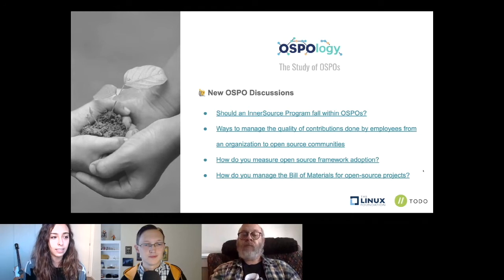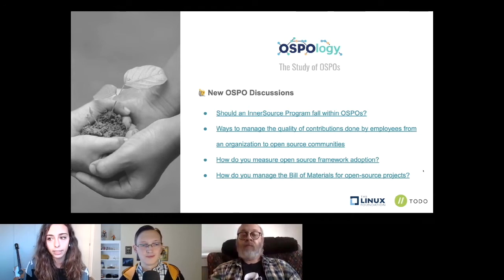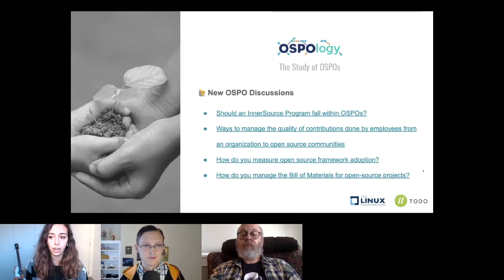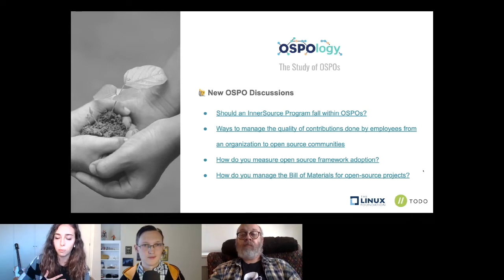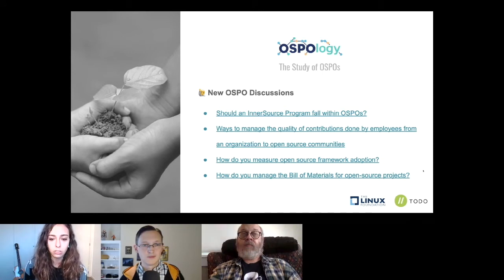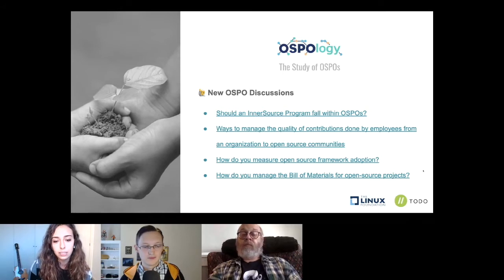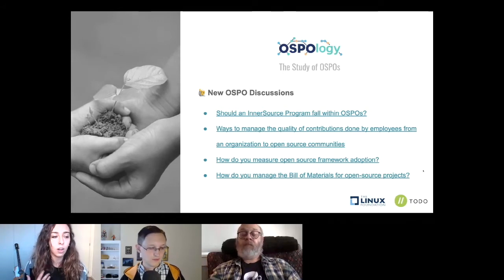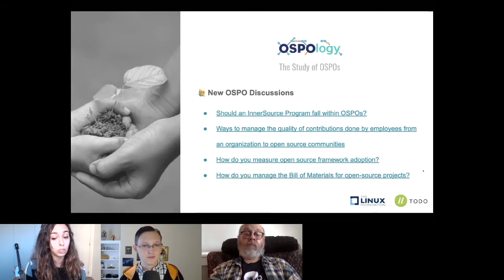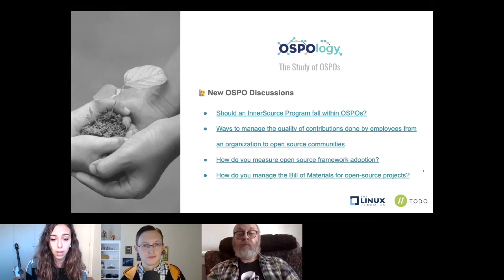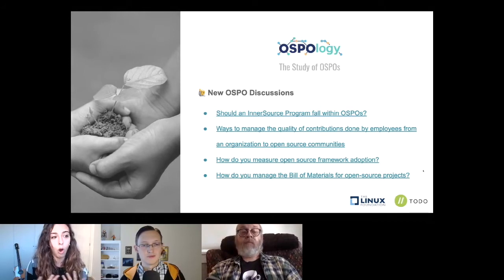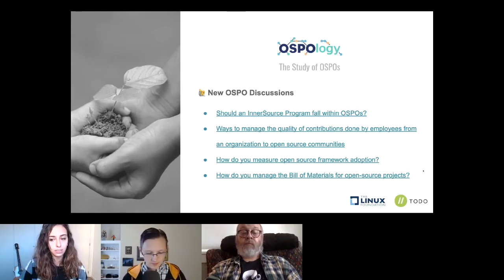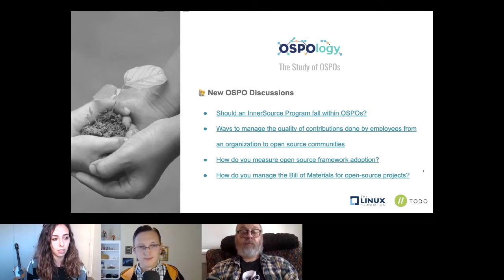First, a heads up on some of the OSPO discussions happening lately in the TODO OSPO forum. Topics include inner source programs within OSPOs, ways to manage the quality of contributions made by employees to open source communities, how organizations measure open source framework adoptions, and how organizations manage software bills of materials for open source projects. There have been many different opinions, testimonials, and questions — everything is public so go check it out.